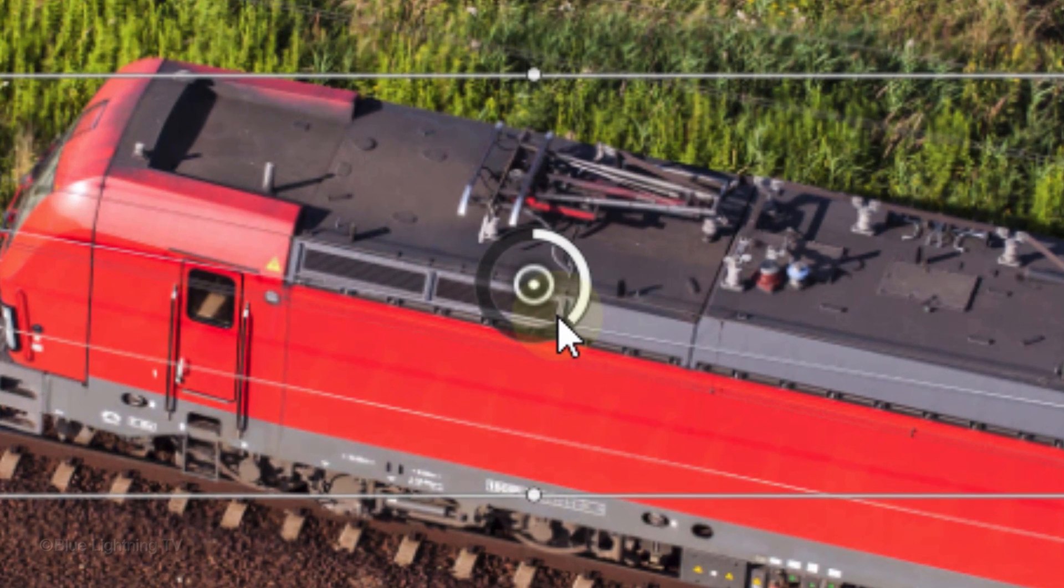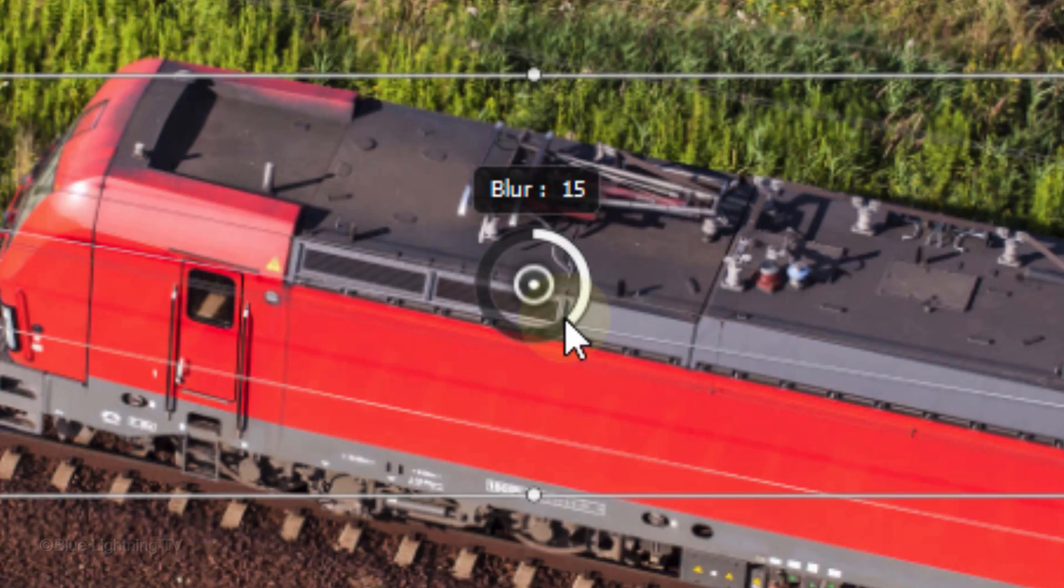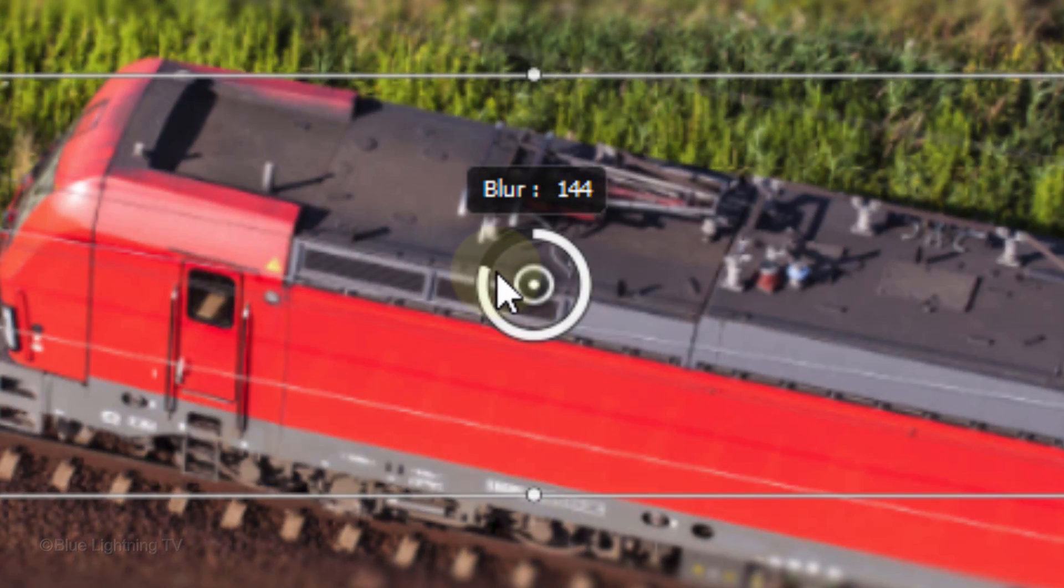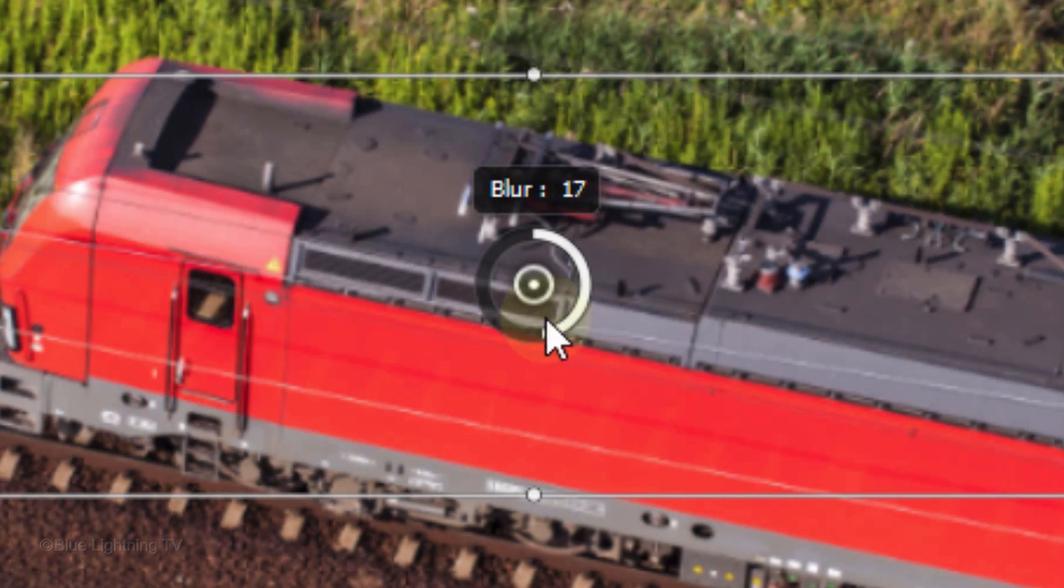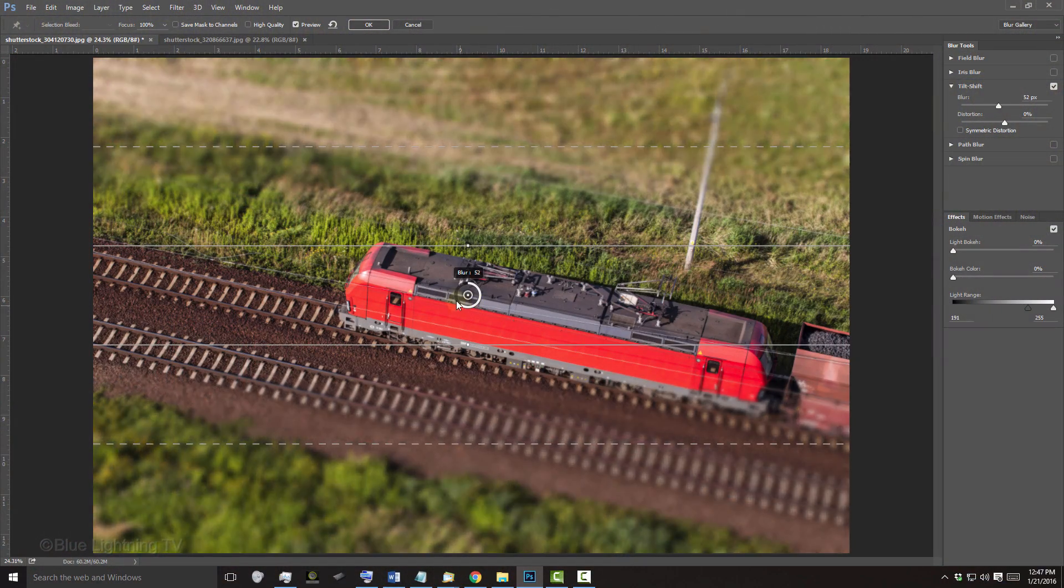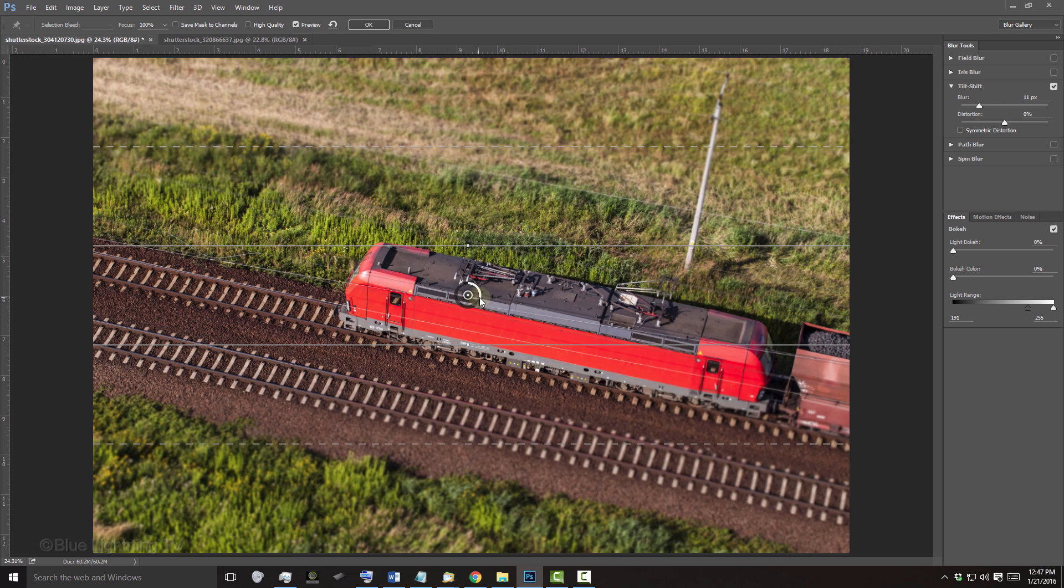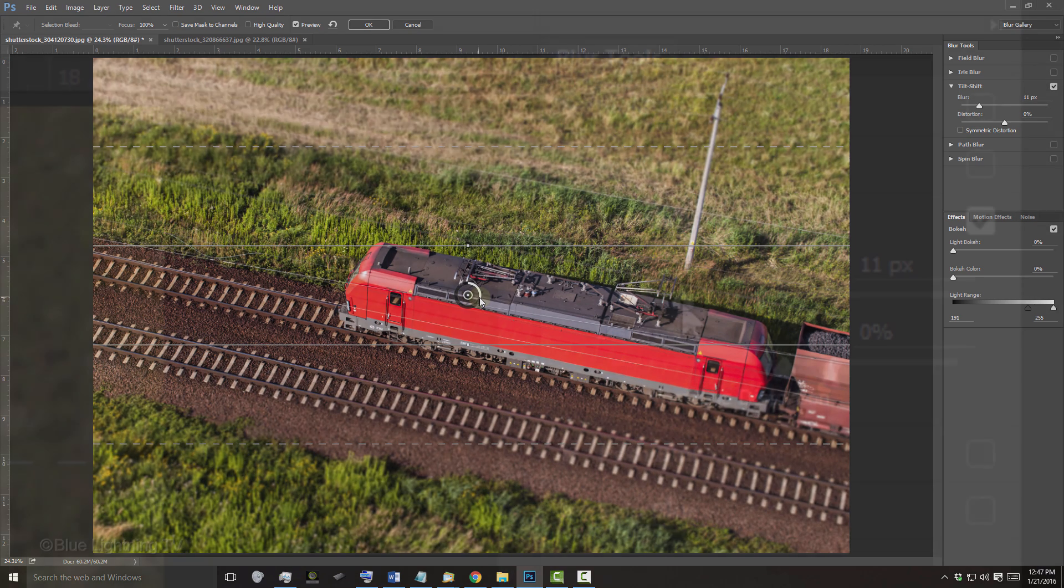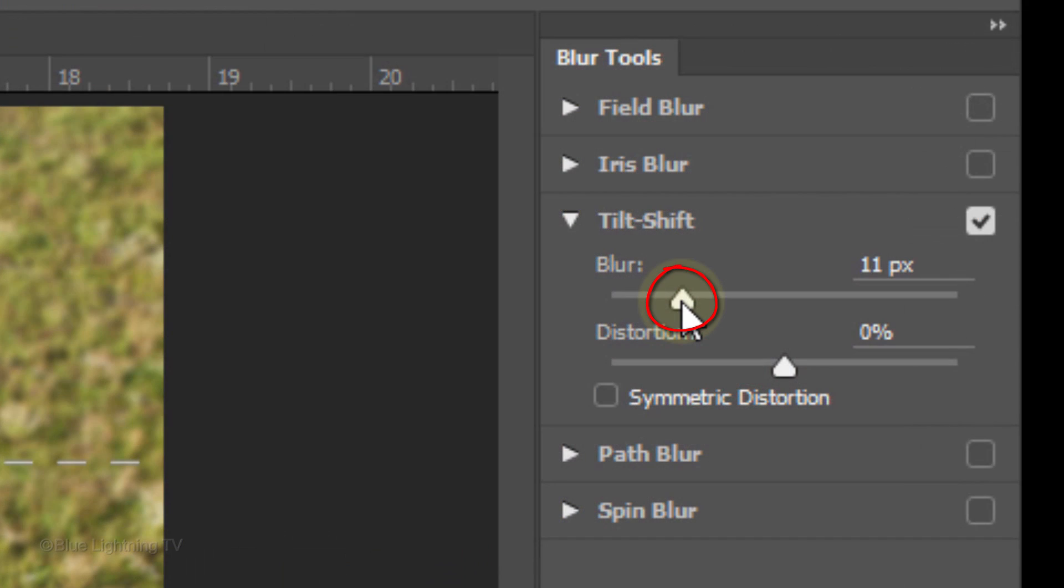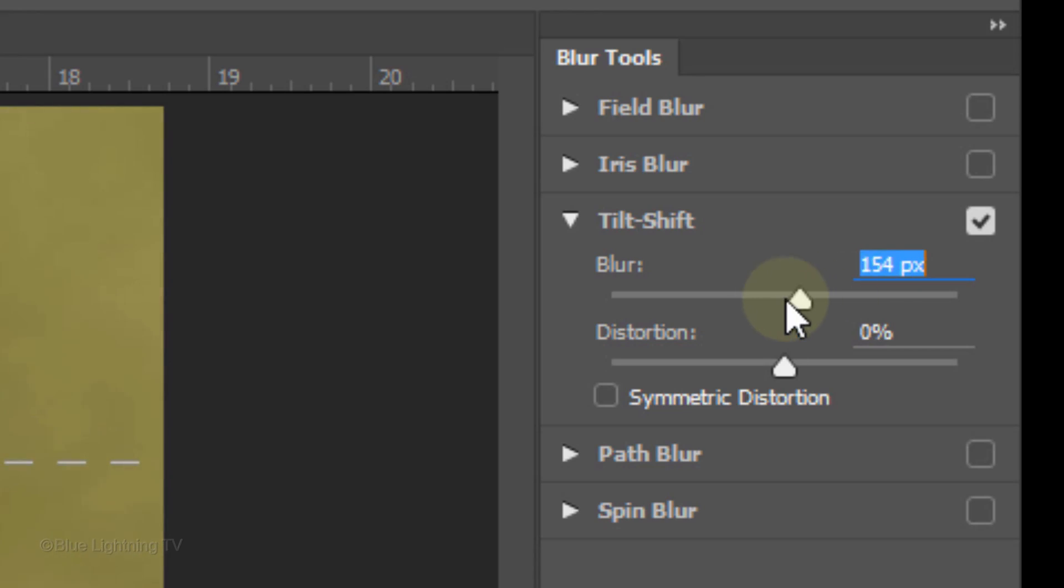The outer ring of the widget controls the blur amount. By rotating it clockwise or counter-clockwise, it will increase or decrease the blur. You can also adjust the blur amount by dragging the Blur slider to the right or left.